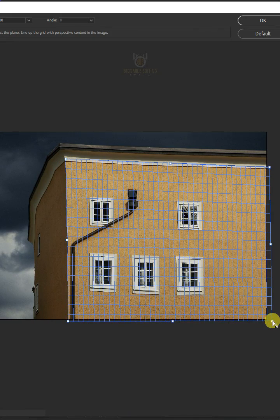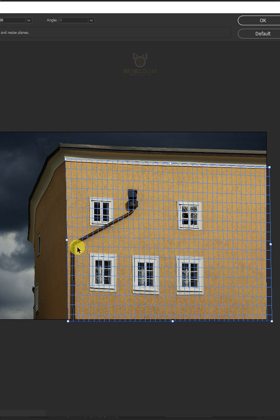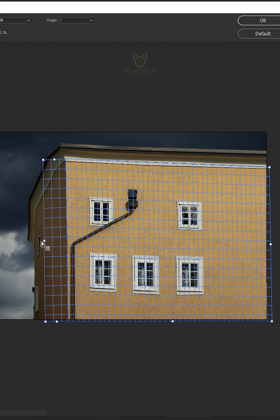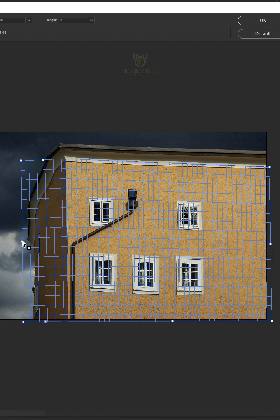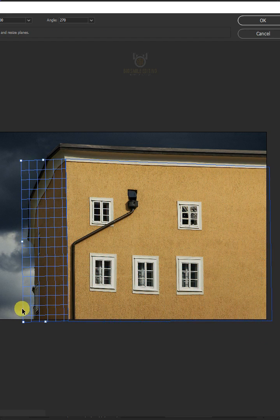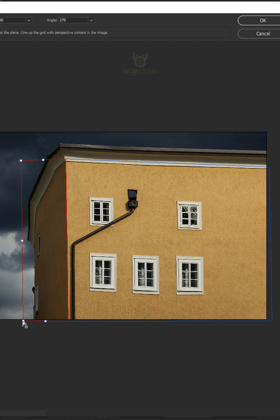Now hold Ctrl key and drag on this point to create another face and match the perspective as well.